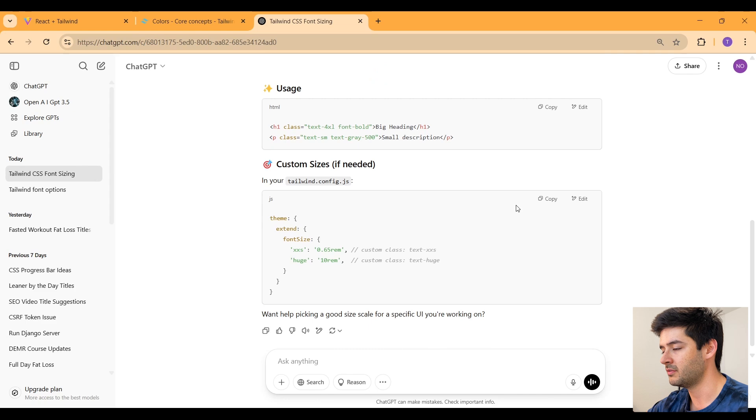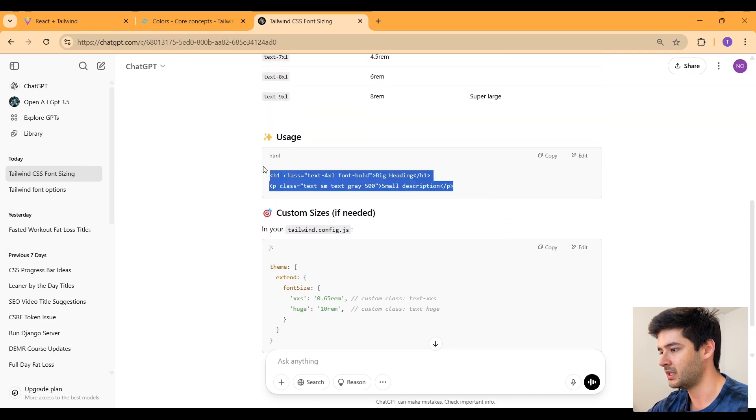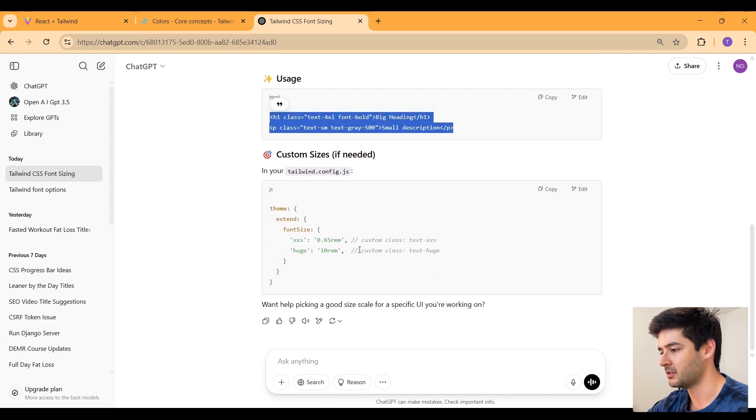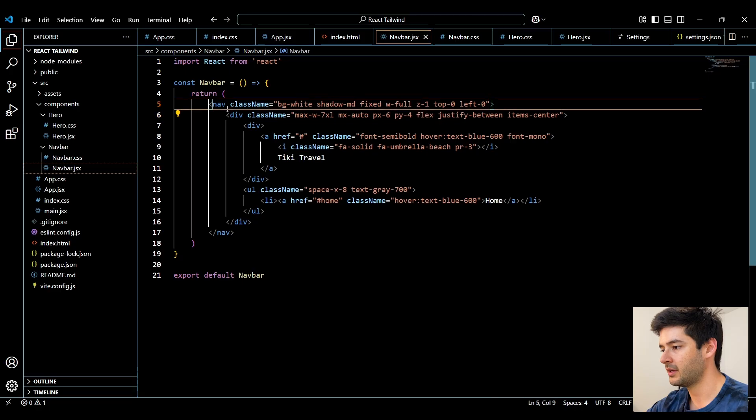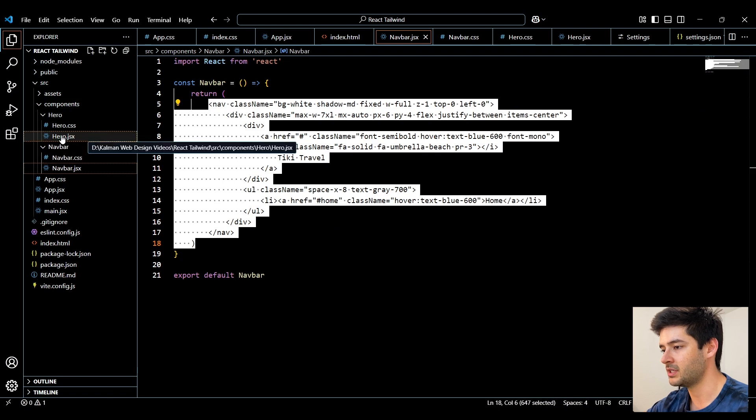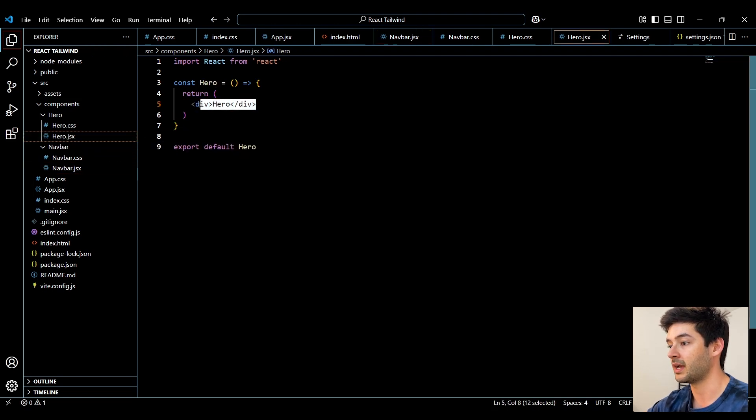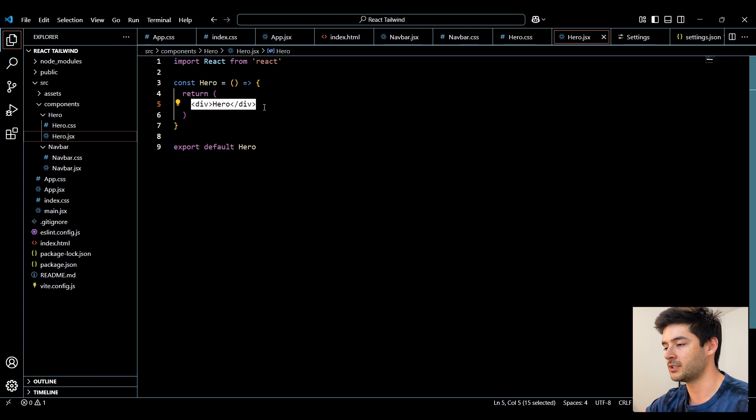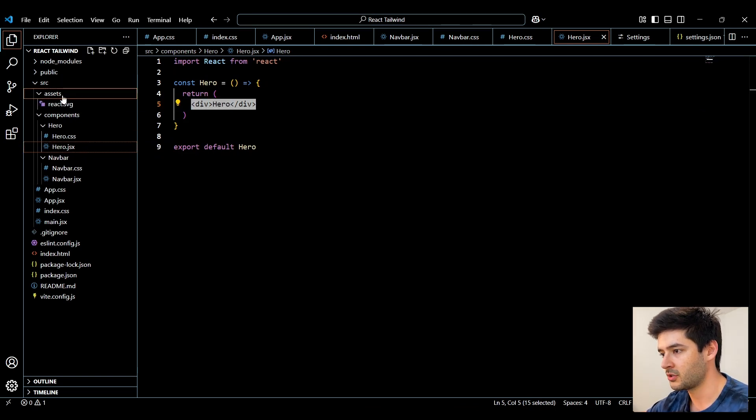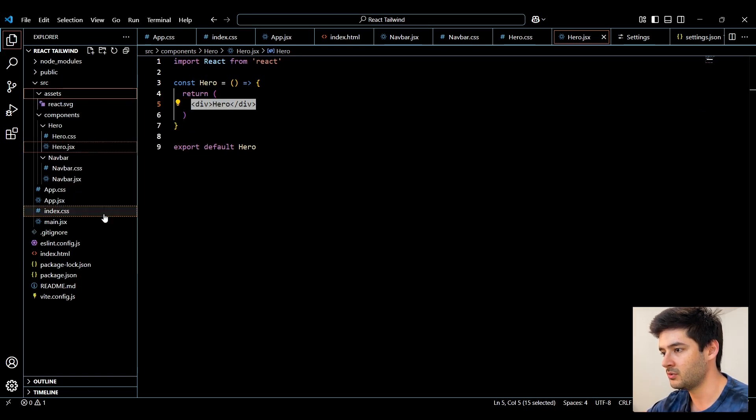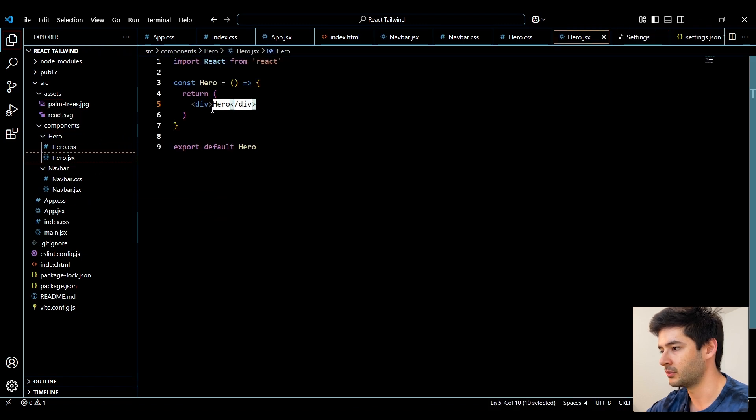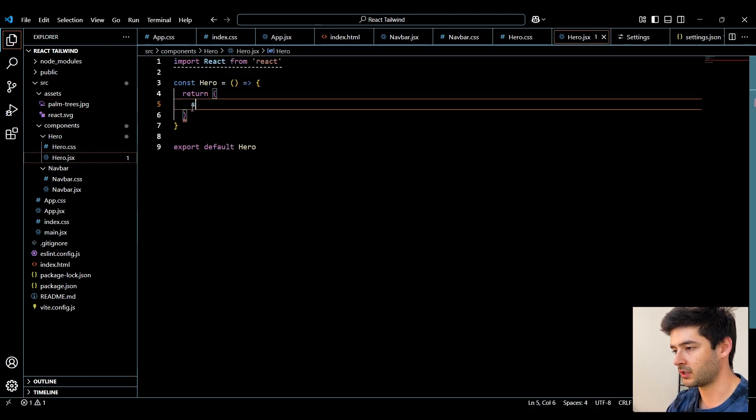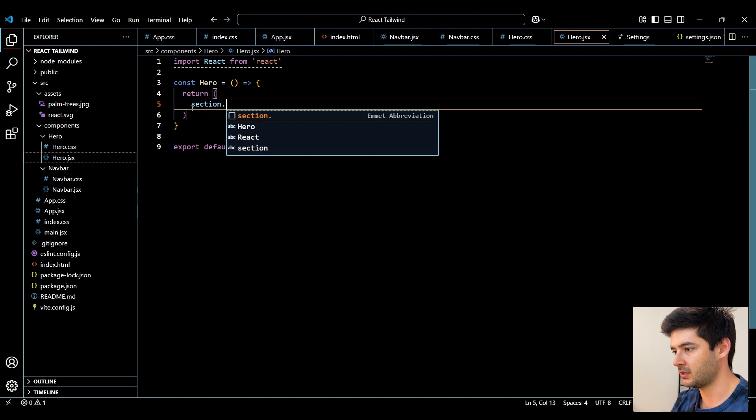And it will even give you some examples down below here and then show you what you might need to do. So now that we have our basic navigation set up, I'm going to navigate to the hero.jsx and start developing our hero section. And I also need to import an image here. So I'll just go ahead and paste that image I want to use right here within our assets folder.